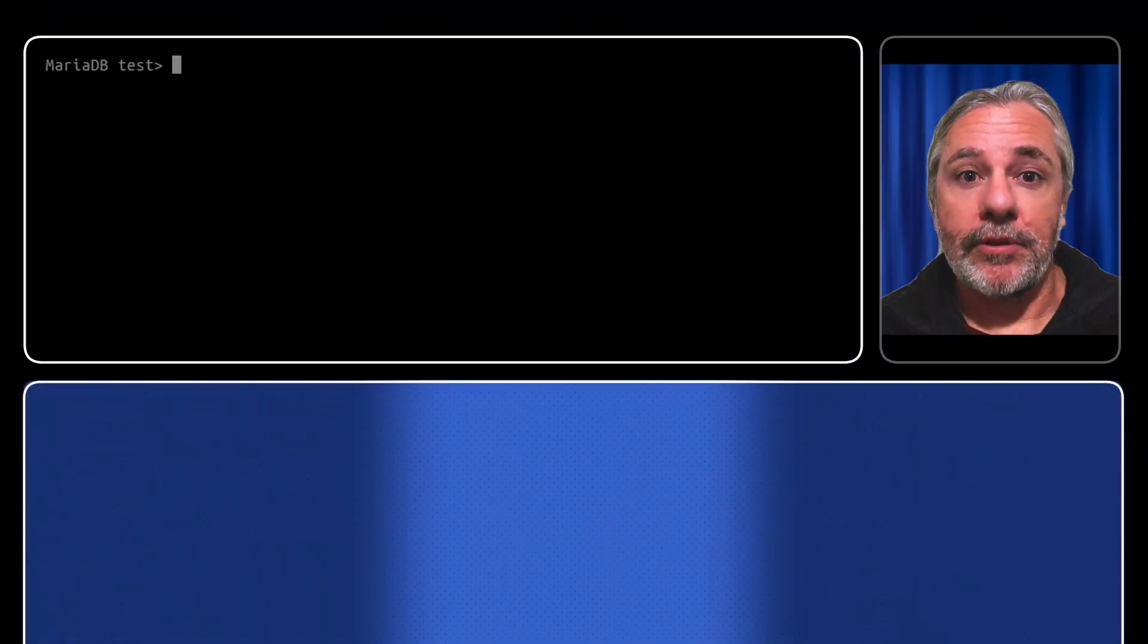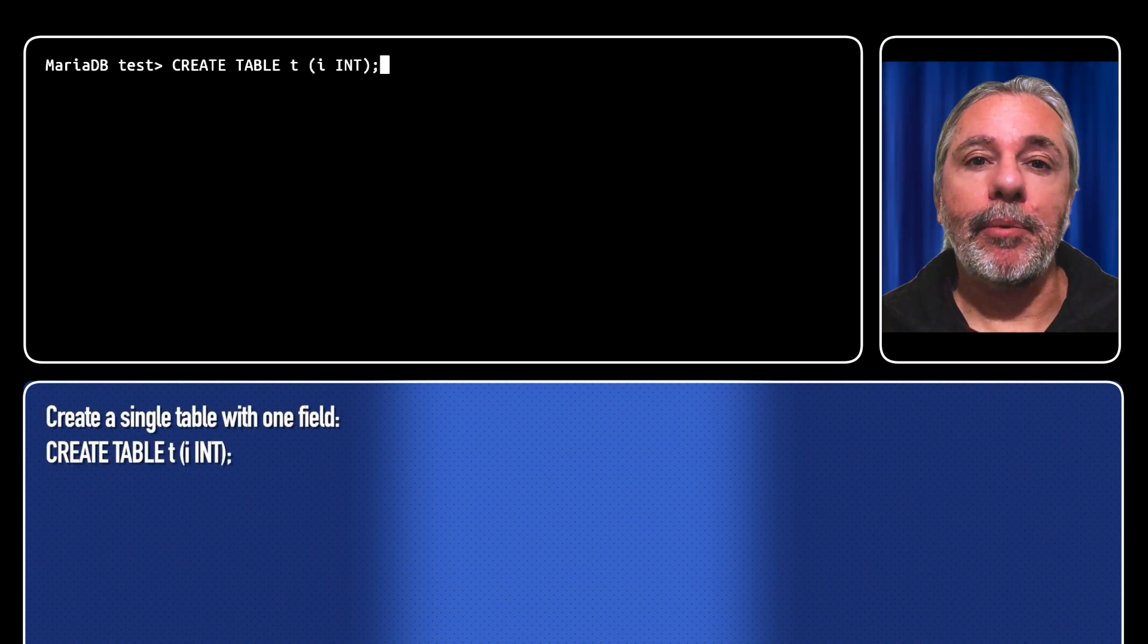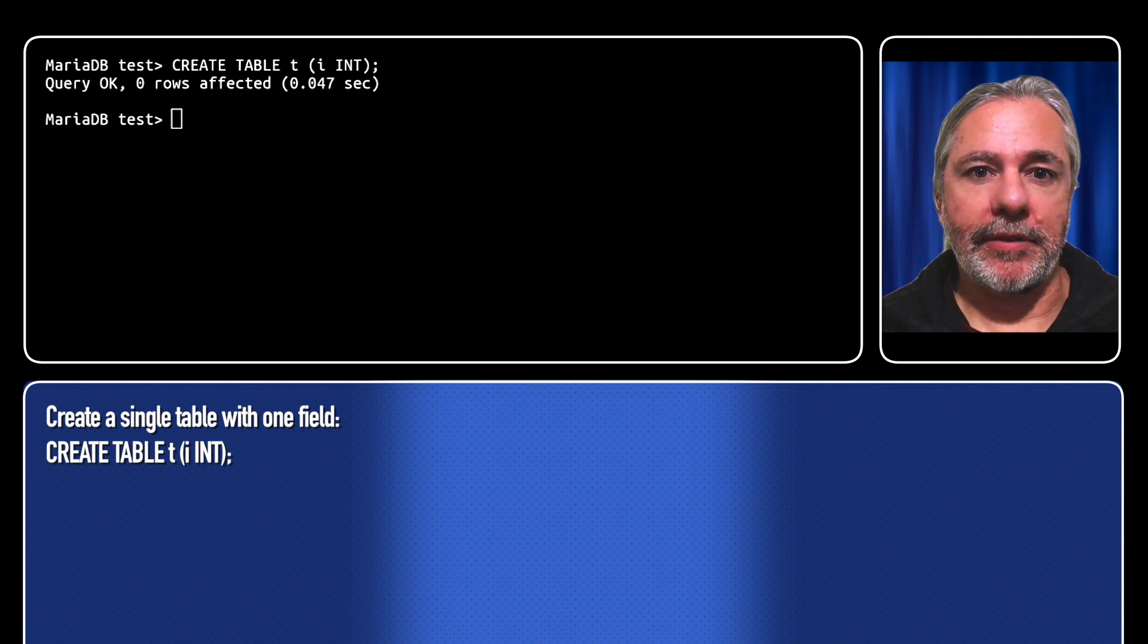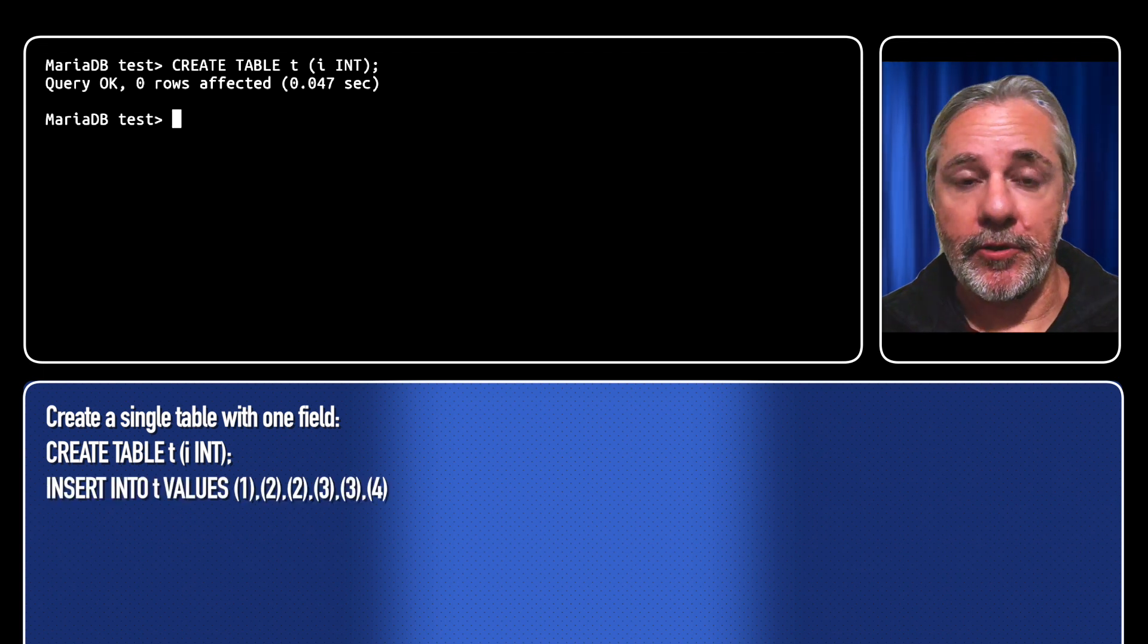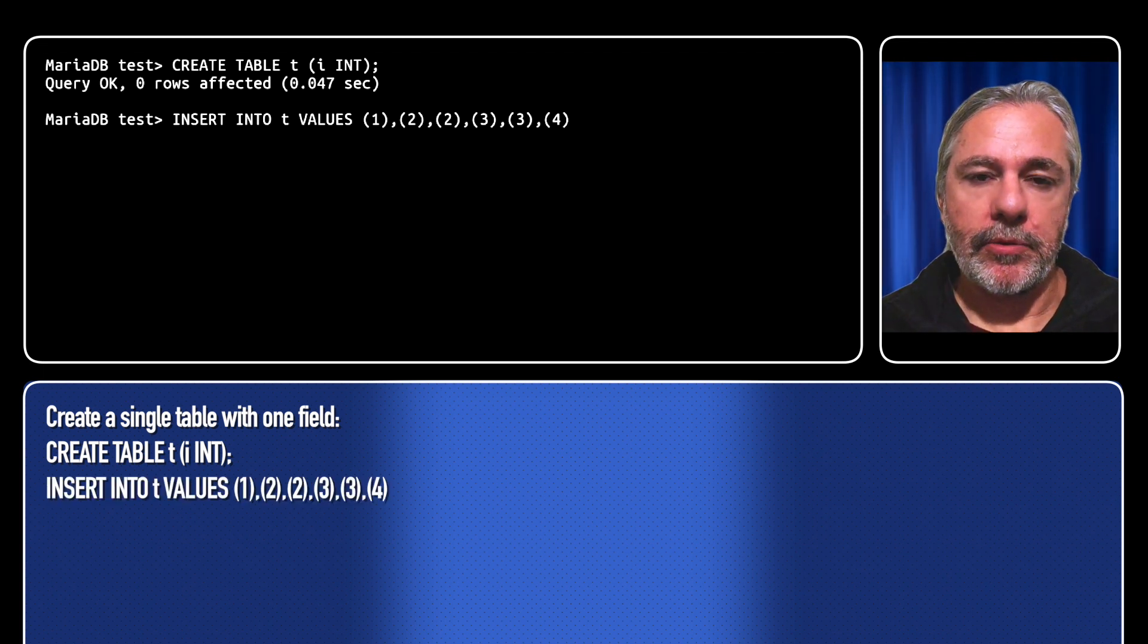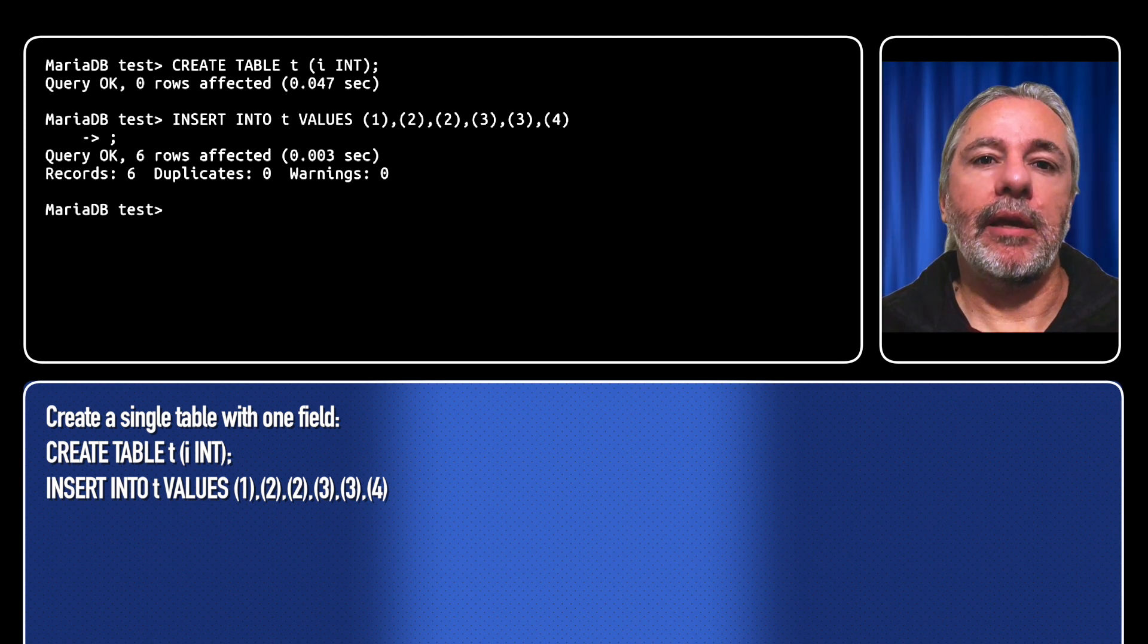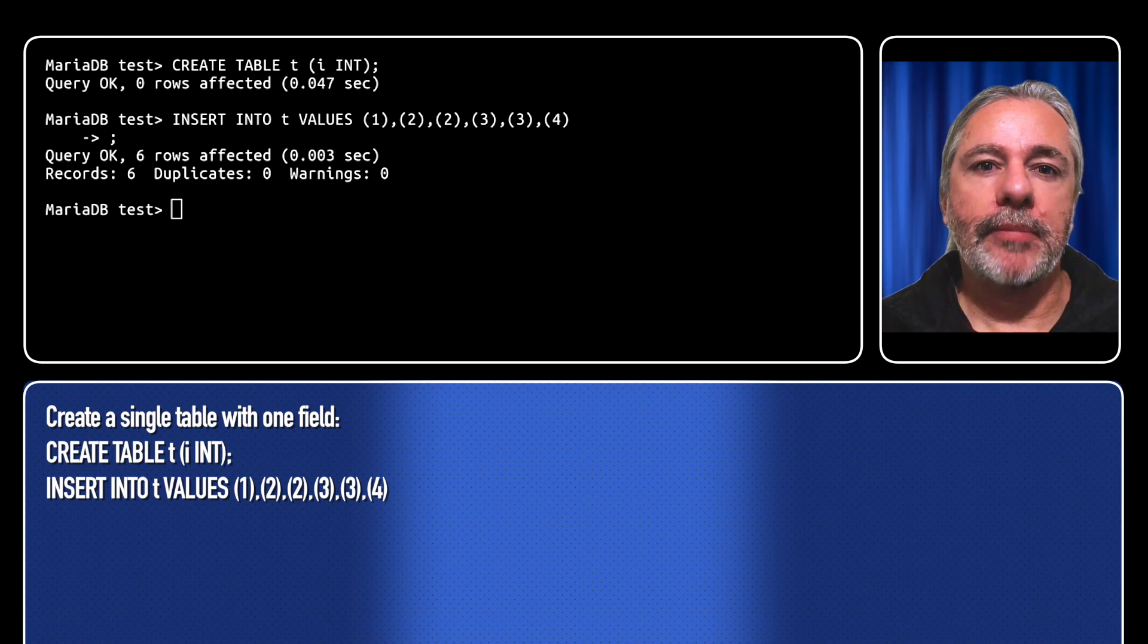To test it and make it easy to follow, we're going to create a single table with one field. We'll create table t with a single field i, a numeric integer, and insert the values 1, 2, 2, 3, 3, and 4. We'll see why the duplicates are important in a little while.